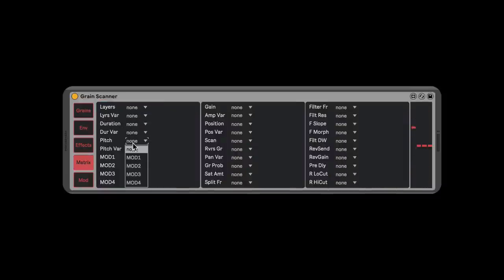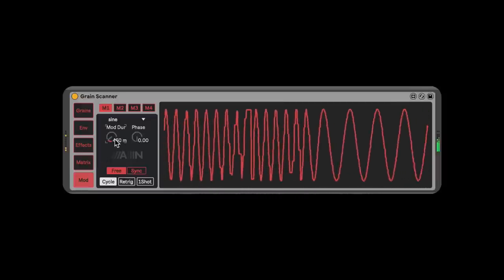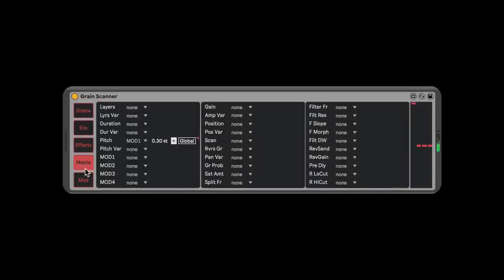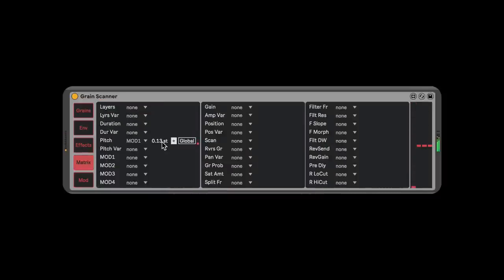We're going to go to Pitch in the matrix — Mod 1 — and now you can see the LFO moving. I can add a small amount of vibrato. It's really easy to go overboard; I'll set it to about 30 and slow it down just a little bit. Sounds awesome — a little drunk. I'll dial it back slightly.